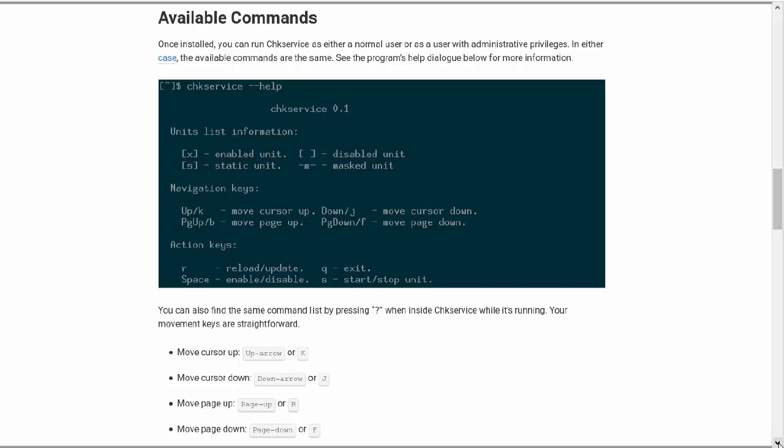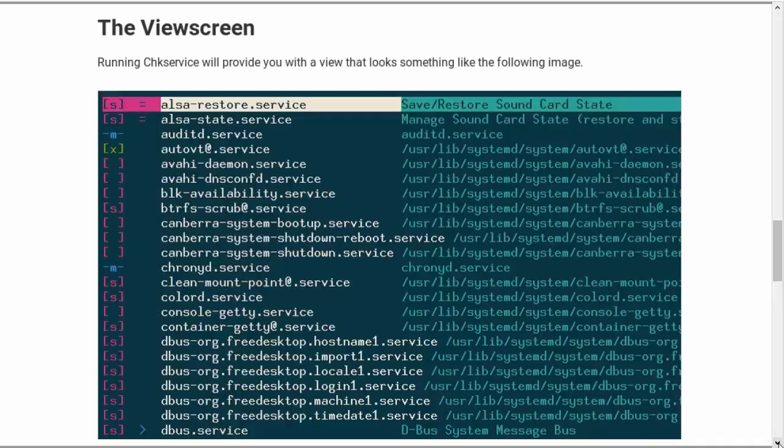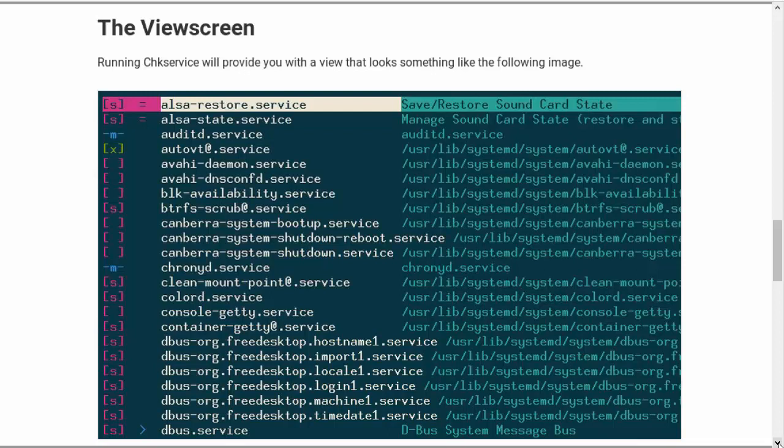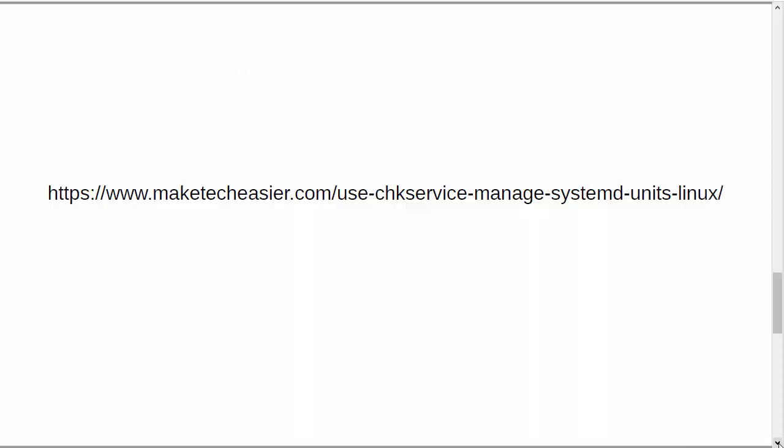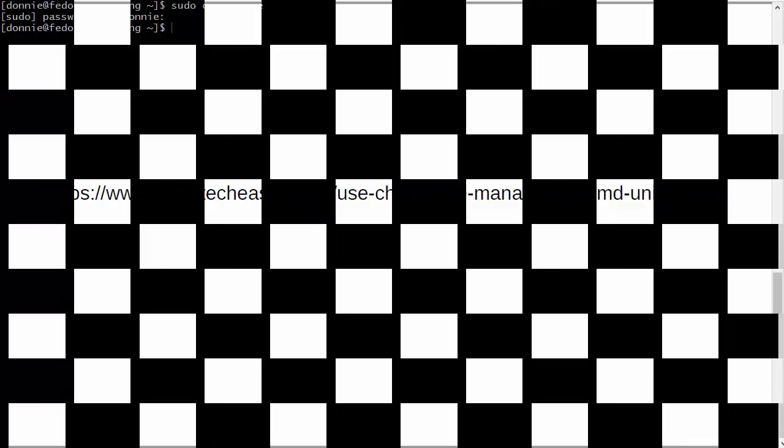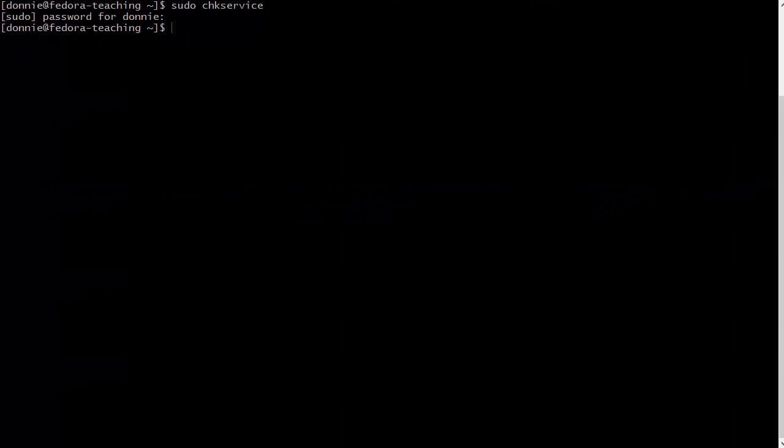You have the X for a unit that's enabled, S for a static unit, and M for a masked unit. This is what it looks like—pretty easy there. And there's the link.